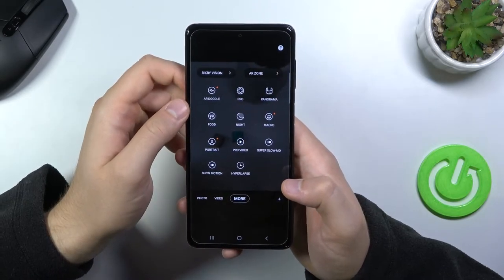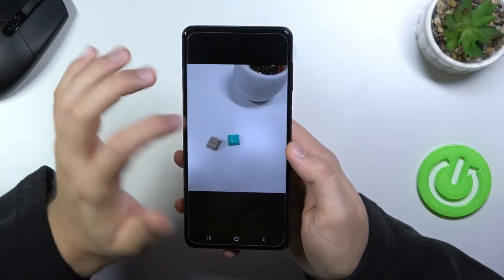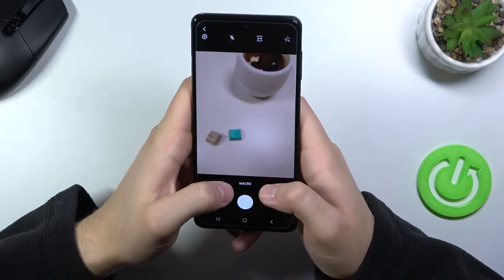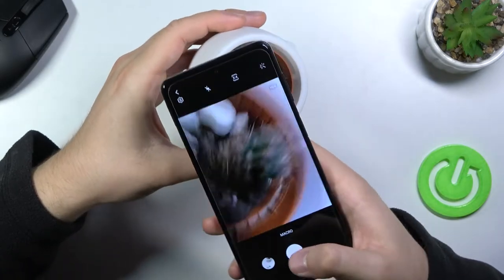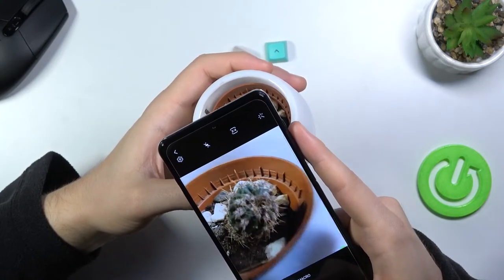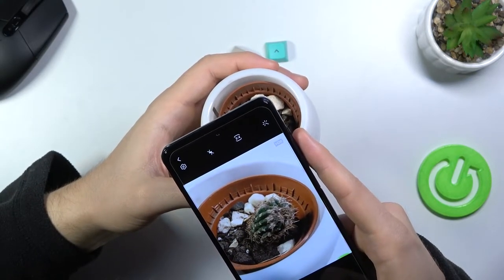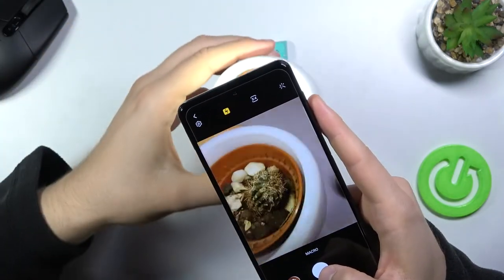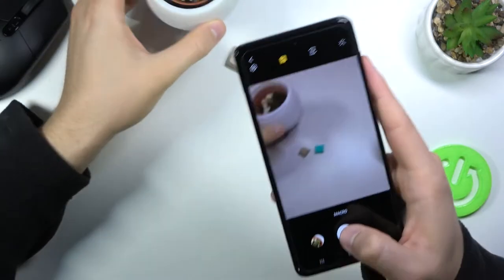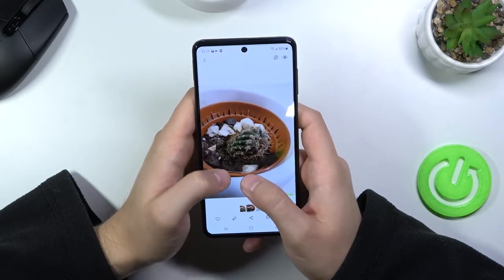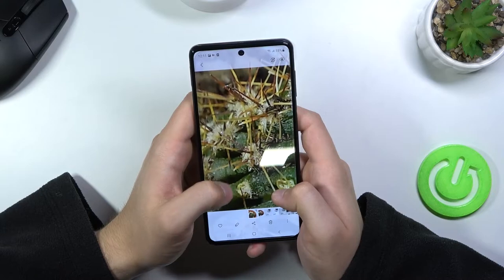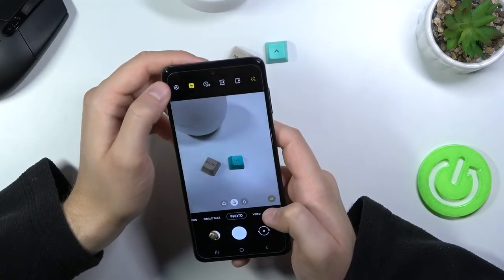In the more modes section, you can find the macro mode. It's just a macro lens — when you grab a plant, for example, and put it close, you can get this kind of macro photo. We can also turn on the flash to get more brightness. Macro photos without flash look decent, but with the flashlight they look definitely better.